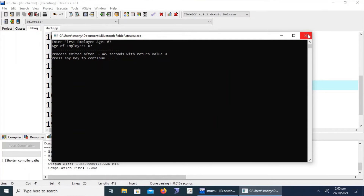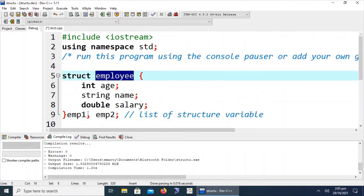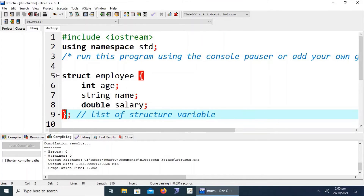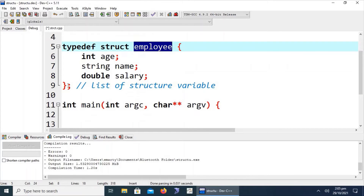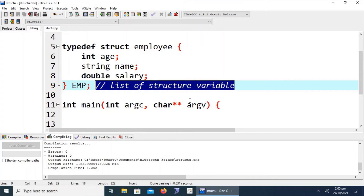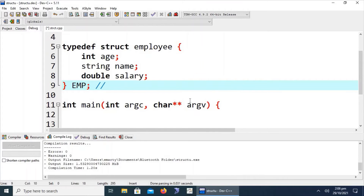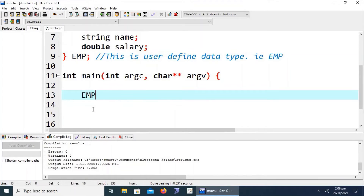There is one more thing to share: we can also define the structure as a user-defined type using 'typedef'. The 'typedef' keyword makes the employee structure a user-defined type — for example, 'typedef struct employee emp'. Two alternatives exist: declare variables after the structure definition, or define it as a user-defined data type. Now 'emp' is the user-defined data type.